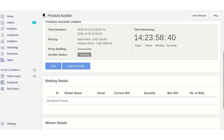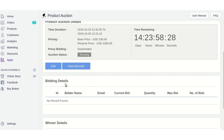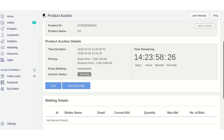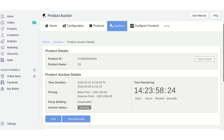Currently there are no bids for this auction product. Once a customer places a bid, the details will be visible here in the bidding details section. You can also view this product in the store frontend by clicking the 'View in Store' button.